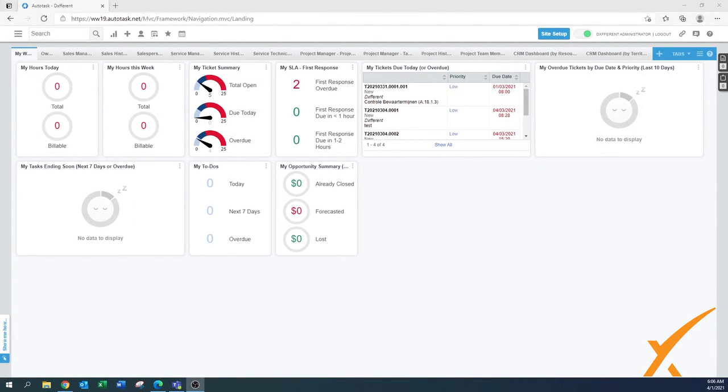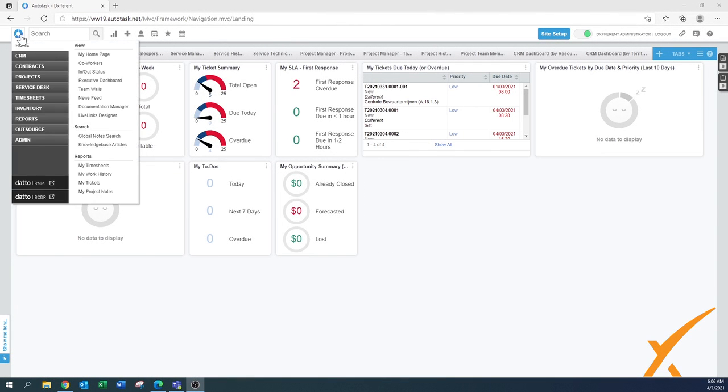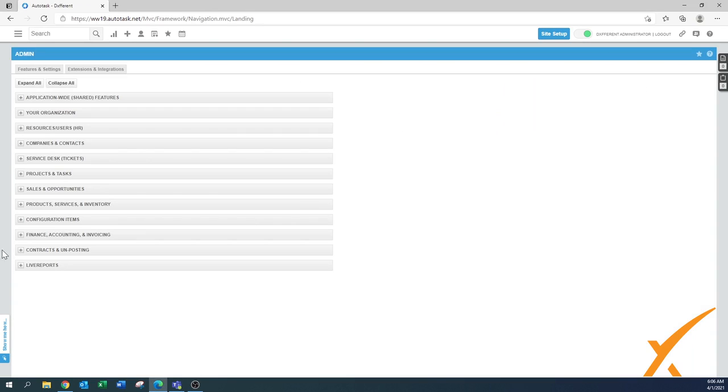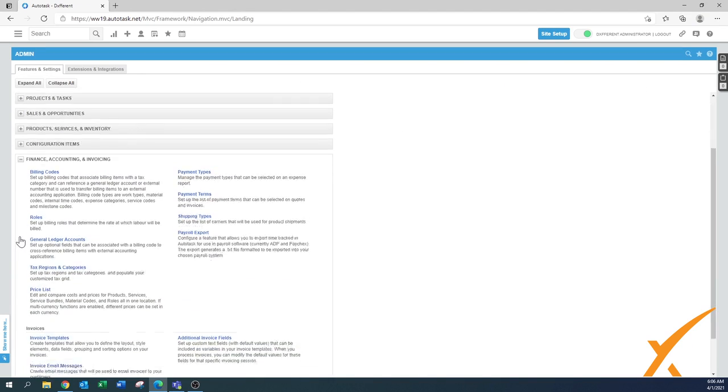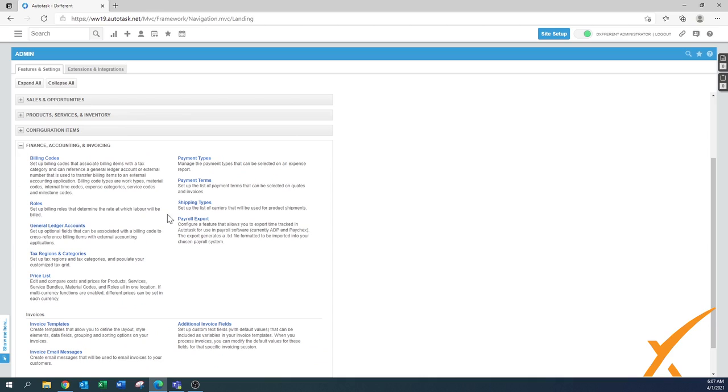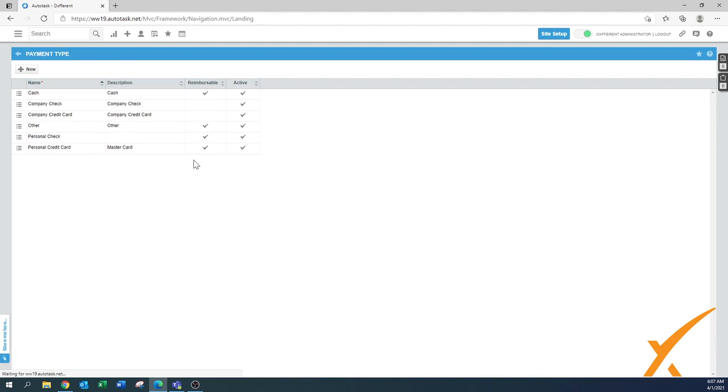This lesson is about payment types and payment terms. You find them by going to the admin section, finance, accounting, and invoicing subsection. Payment types are the ways on how you can get money, and especially things also would it be able to be reimbursable.